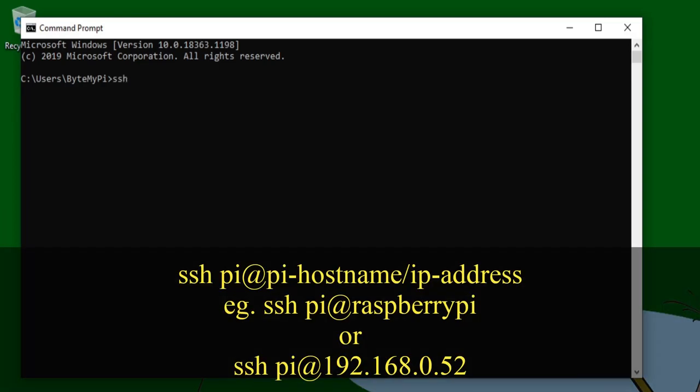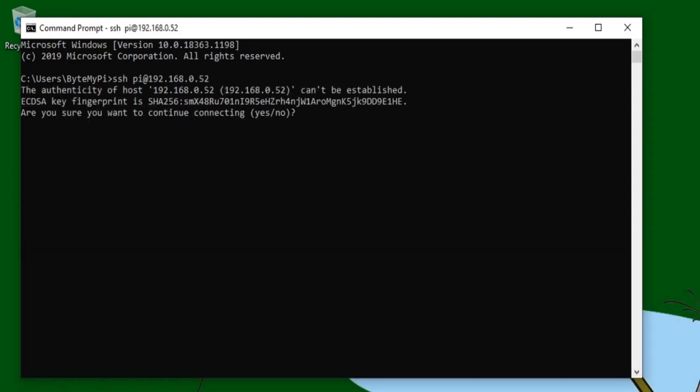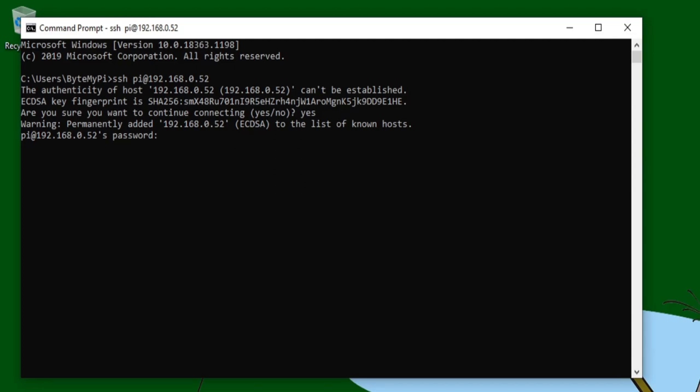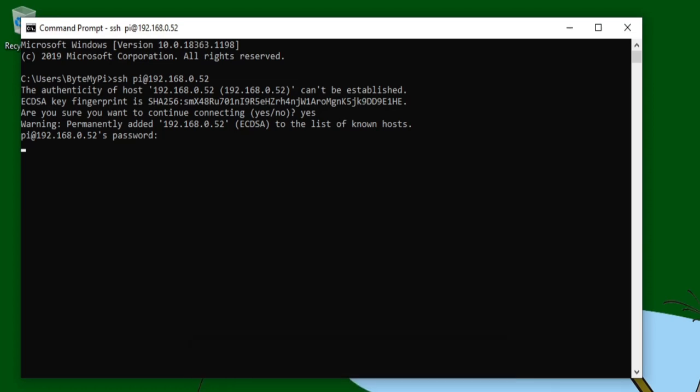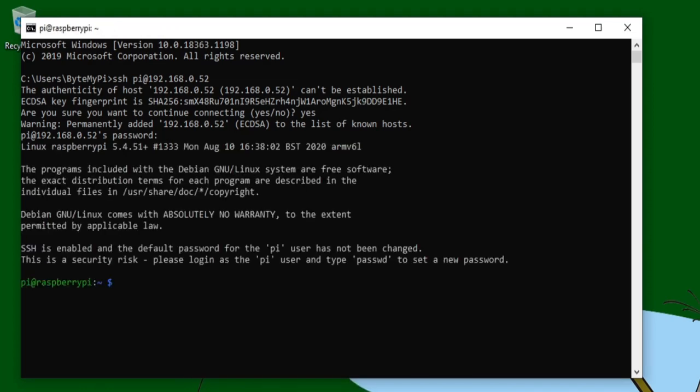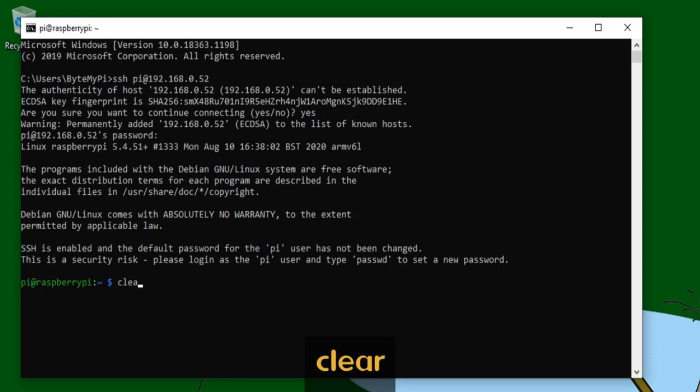So type SSH space, the username of the account on the Raspberry Pi, which is just Pi, at, and then depending on which one you're using, you can either enter the host name of Raspberry Pi, or the Pi's IP address. I'm going to go with the latter, which for me is 192.168.0.52, and then press enter. As this is our first time connecting, we need to type yes, and press enter to accept the connection. And then we need to type in the Raspberry Pi's password, which is just lowercase raspberry, and press enter again. You can tell that we're logged in as the command prompt has changed to Pi at Raspberry Pi. And the first thing I'm going to do is clear the screen by typing the word clear, and pressing enter.